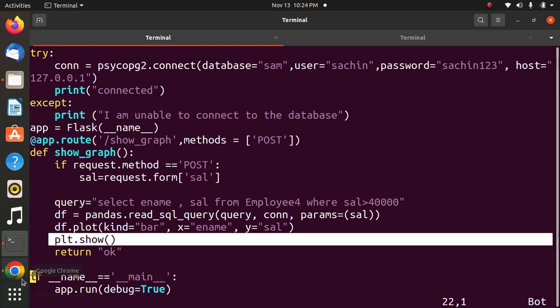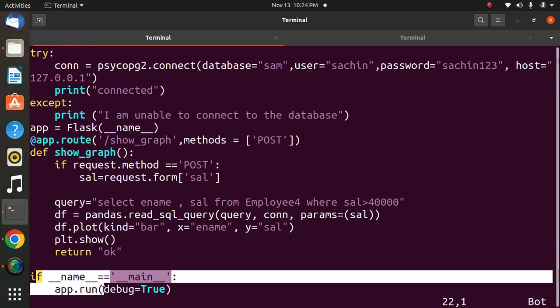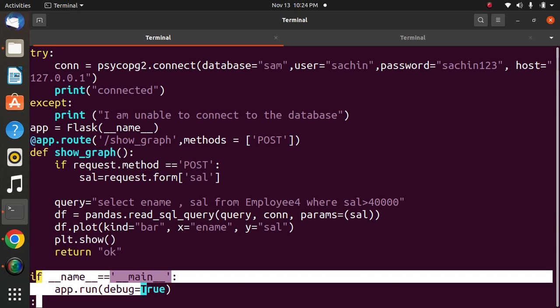If it is successful, then return OK. In the last statement, if __name__ == __main__, this makes sure the server only runs if the script is executed directly from Python. Now we will execute the program.